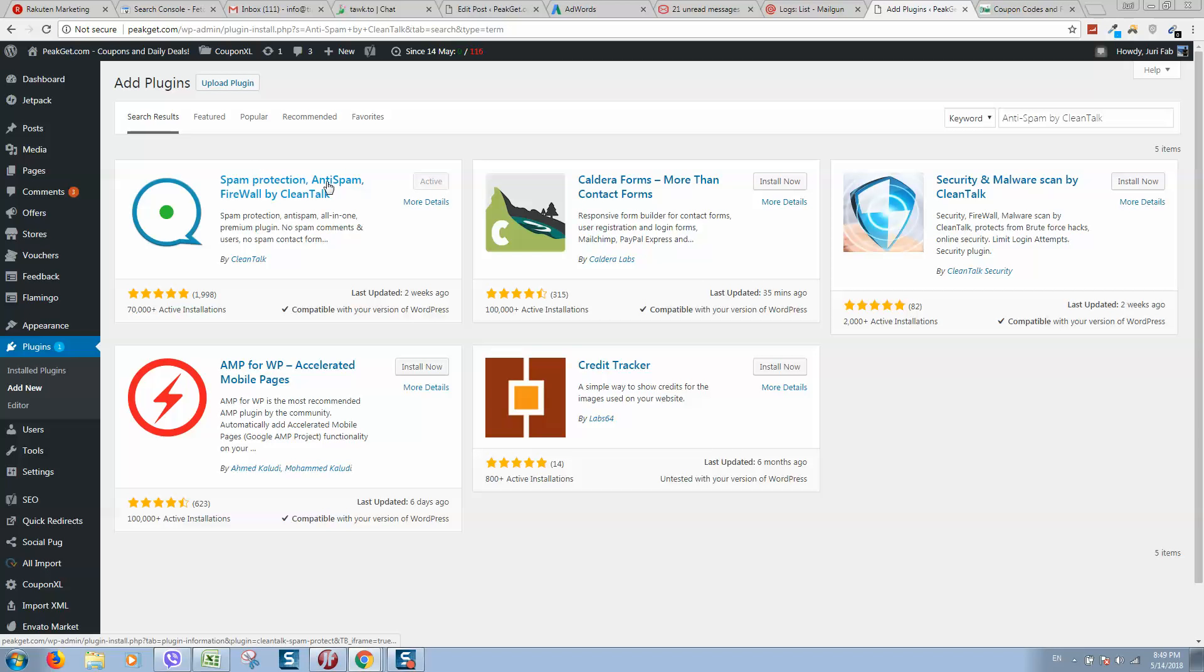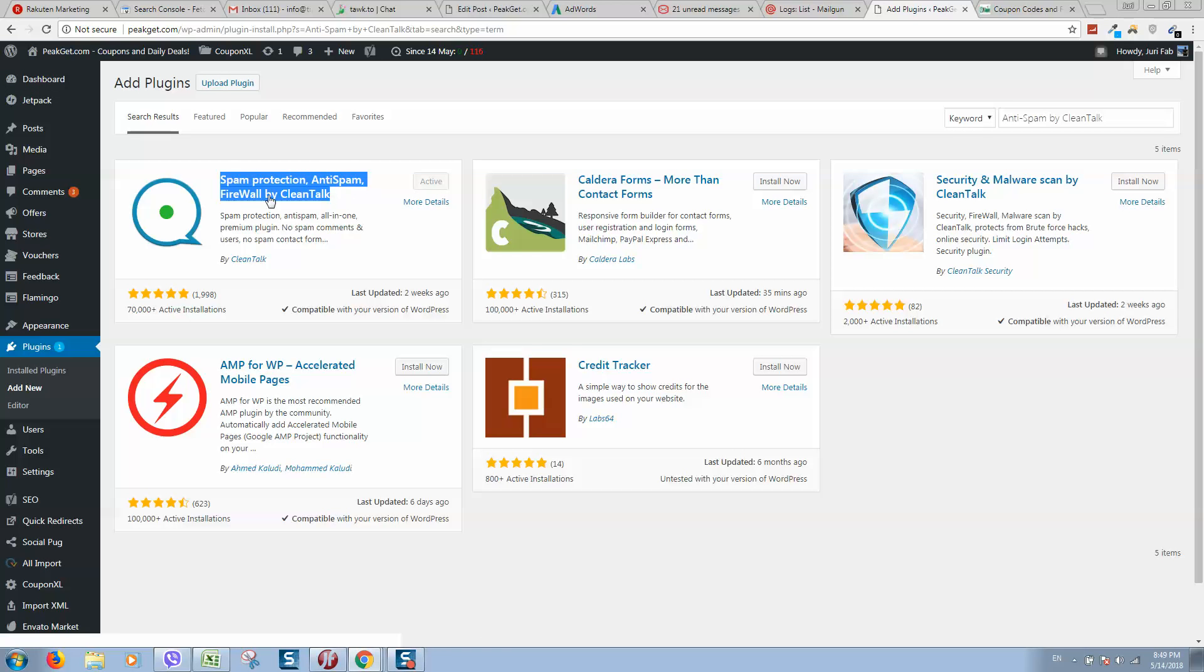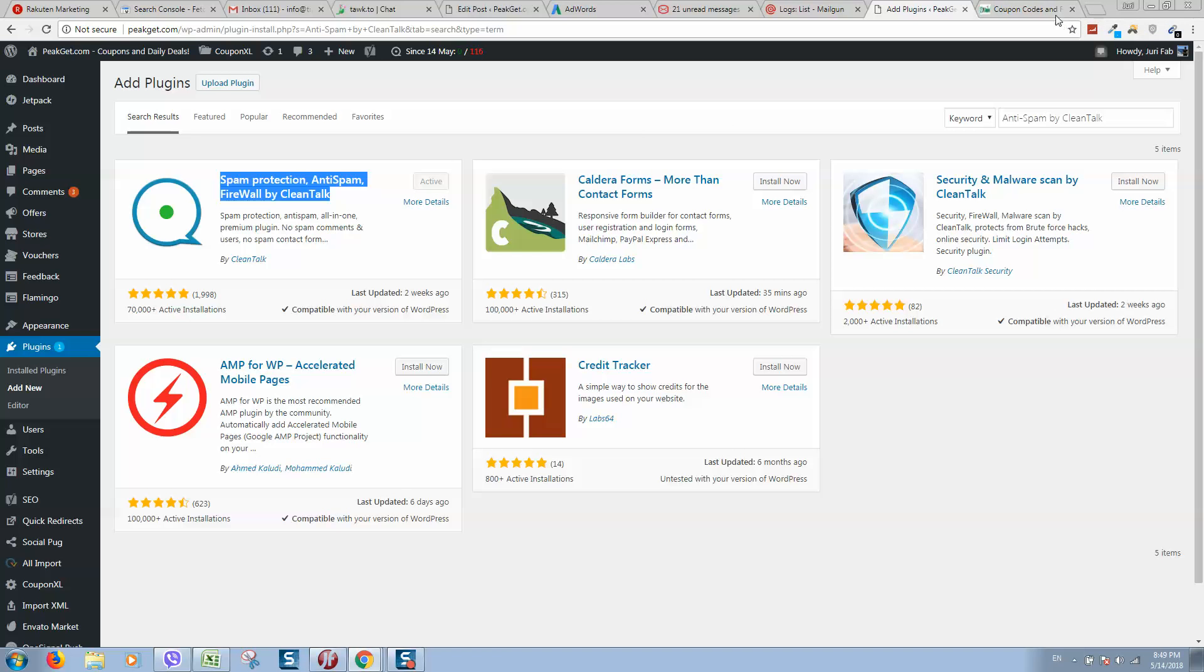What I have done here is I have installed spam protection login. So go to your WordPress, type here spam protection anti-spam by CleanTalk. I will put also a link in the video description below.